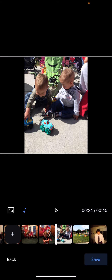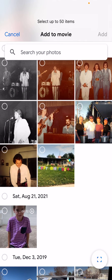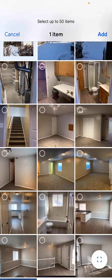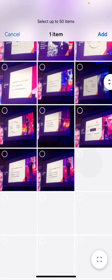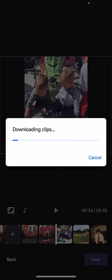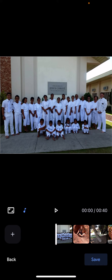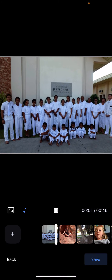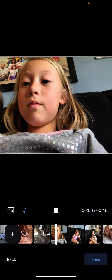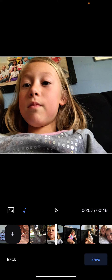Let's say you want to add some more photos. Click the plus button on the bottom left and now you can handpick some photos. Alright, let's say you're good to go, you like the music and everything else — you would just click Save.